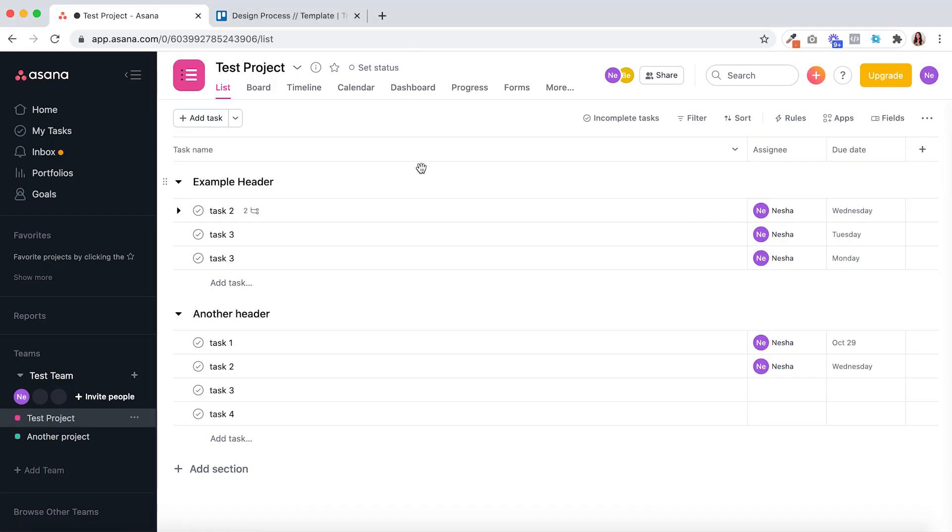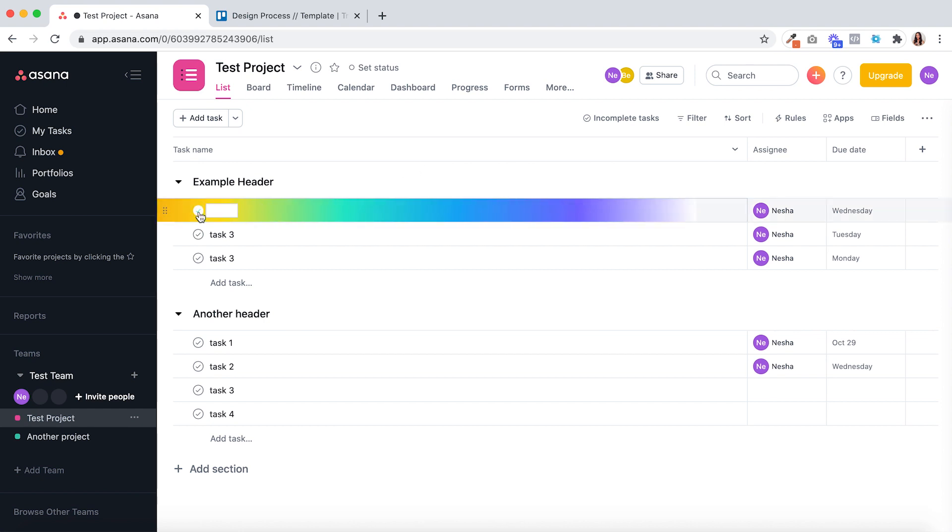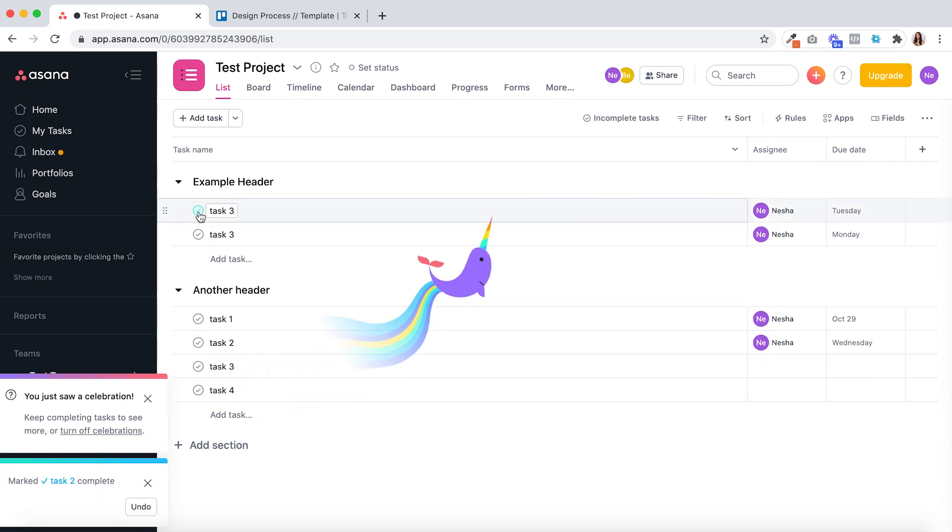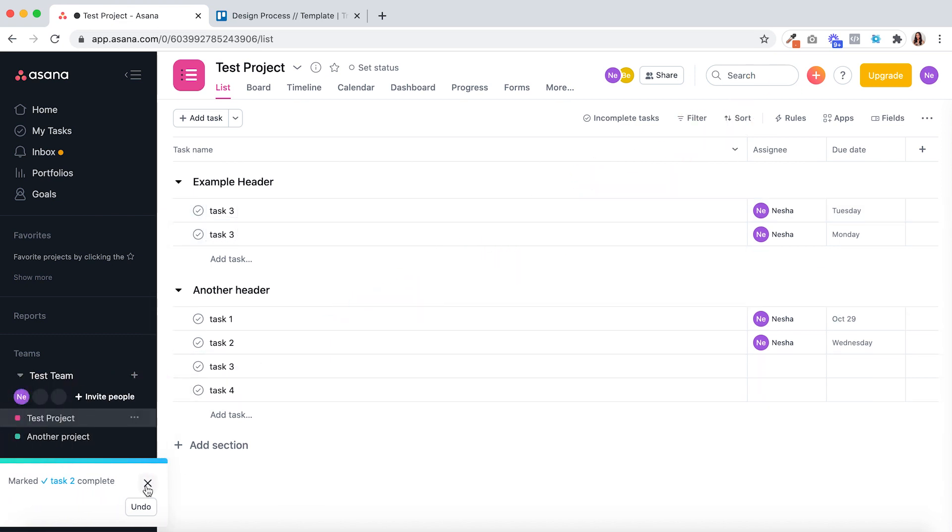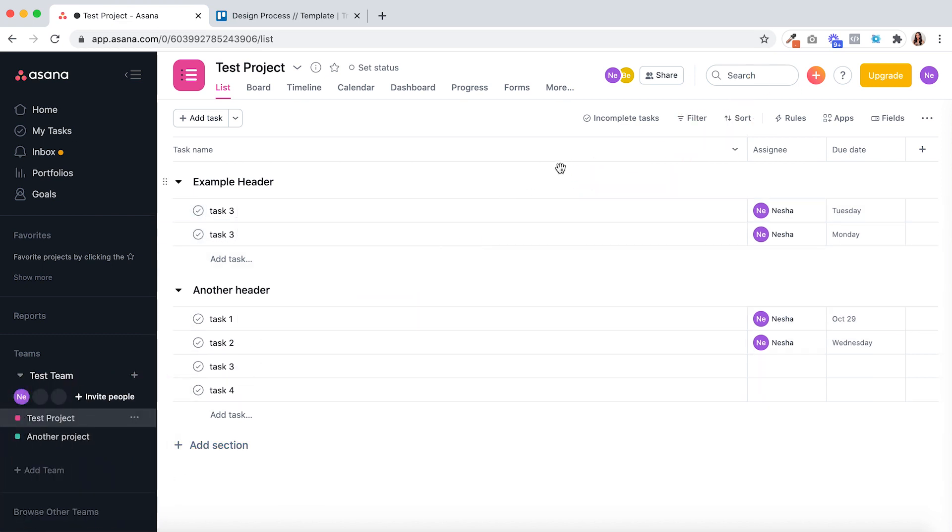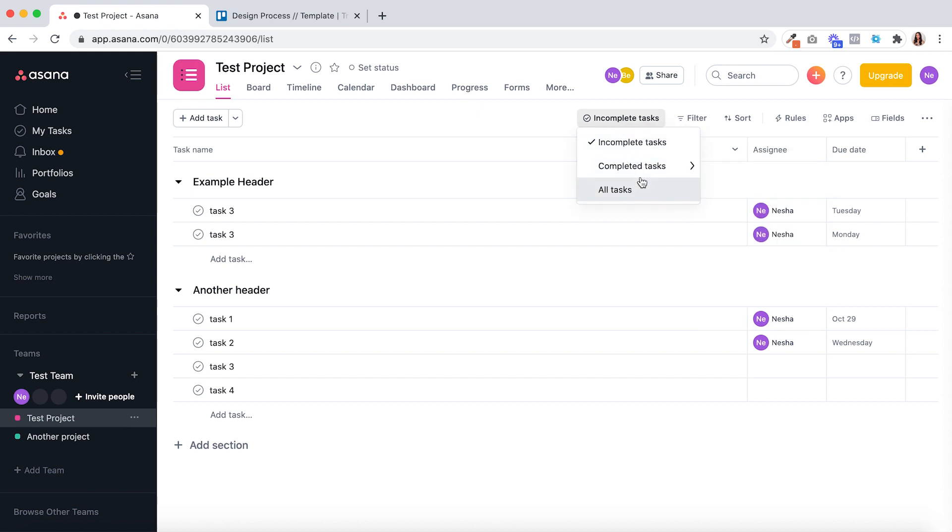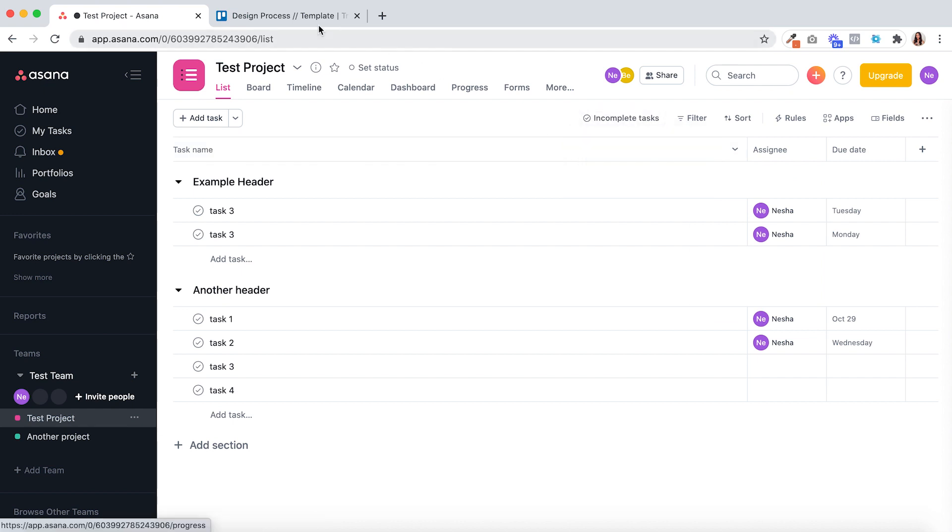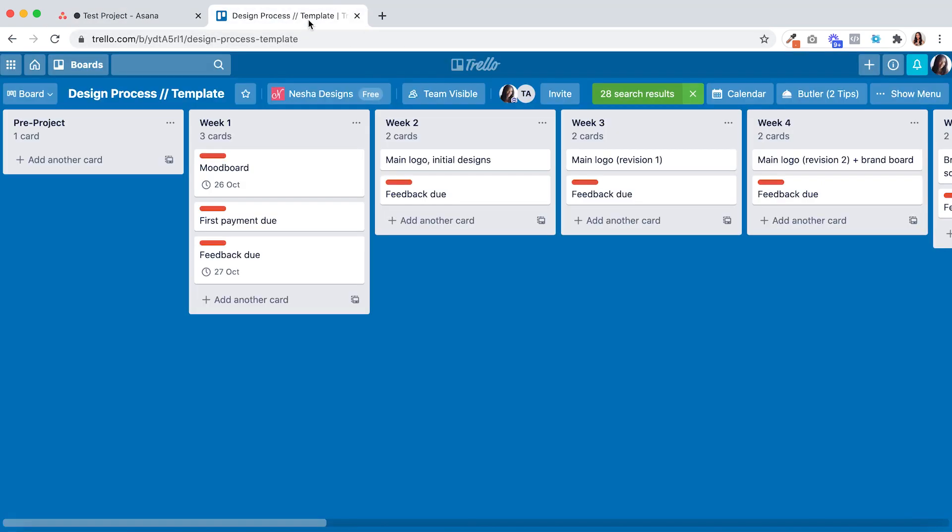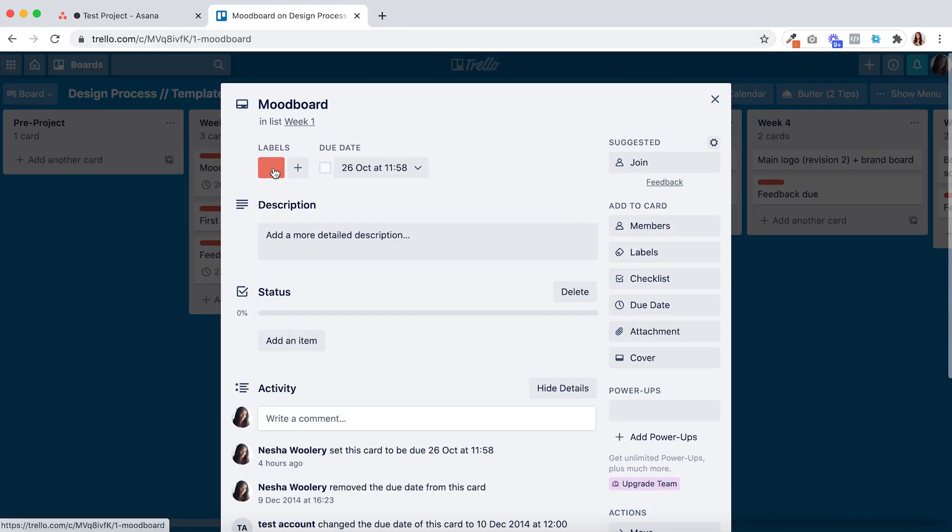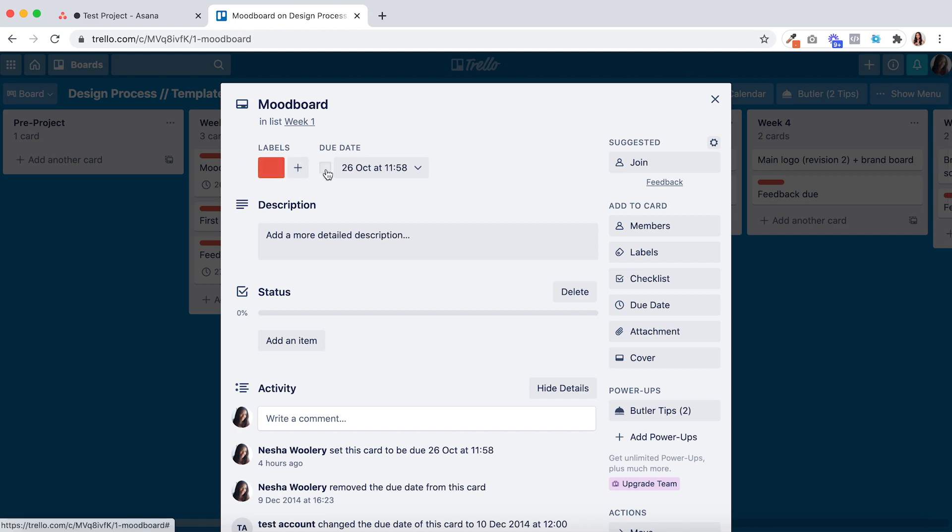Now finally we move on to point number five back in Asana. Asana allows you to mark tasks as complete by clicking the tick on each task. You can also use the filters inside of your projects to very easily and quickly view complete or incomplete tasks. Over in Trello though, you can only mark tasks as complete if they have a due date attached to them.